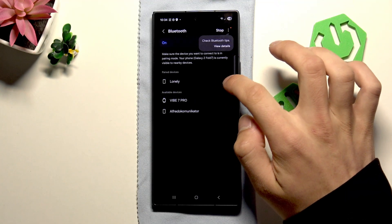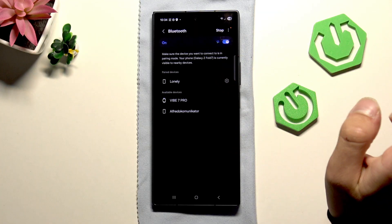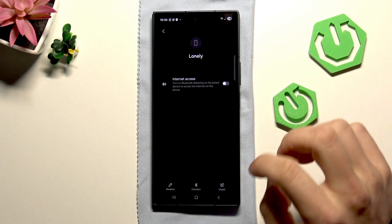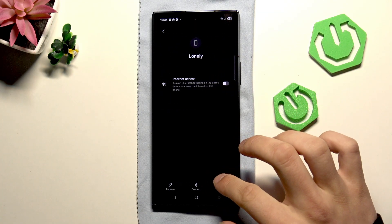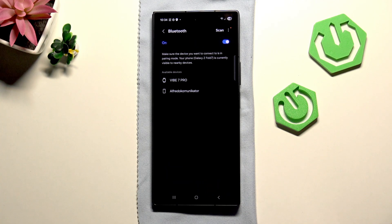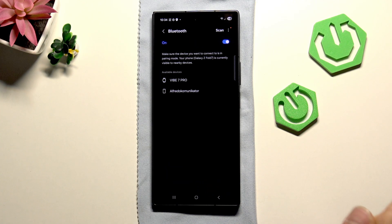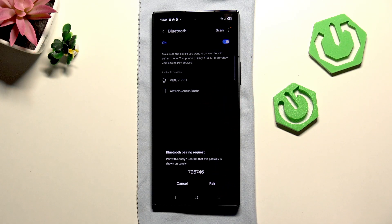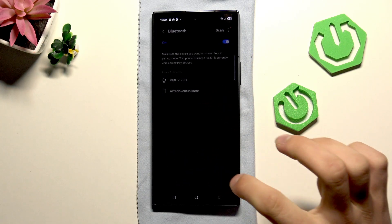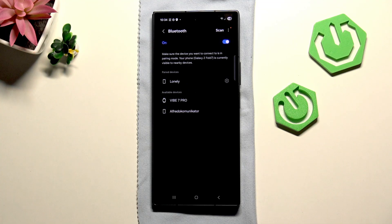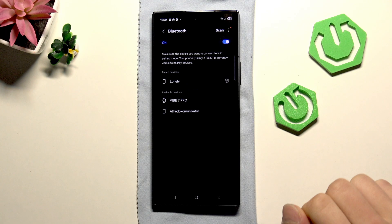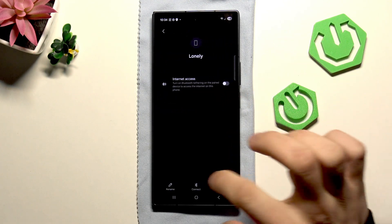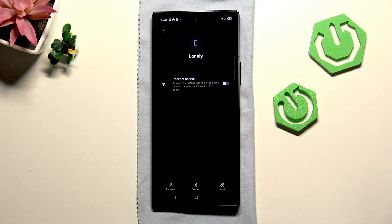Then click on this gear next to your phone and click unpair. Now, try to connect once again, then click this gear right here and click connect.